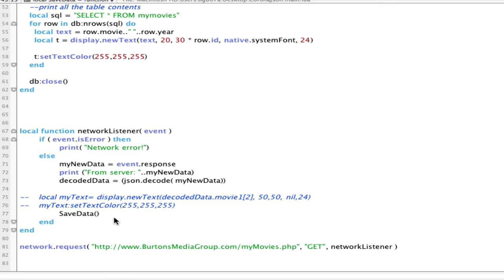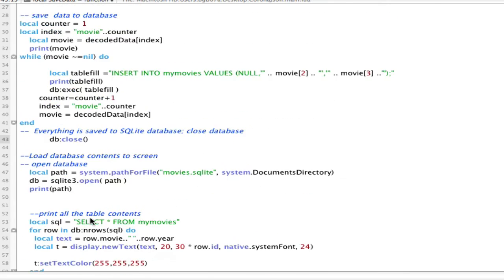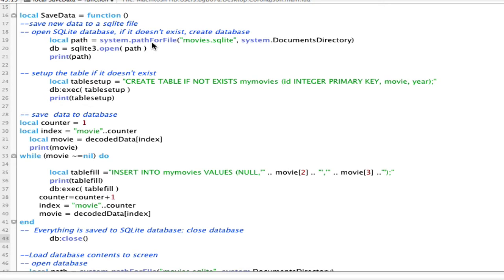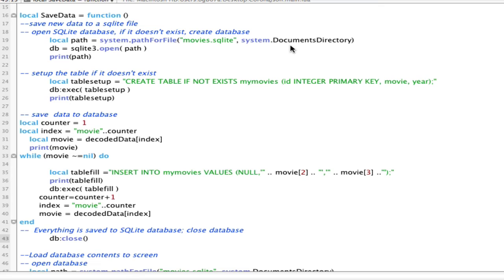Okay, so let's look at the saved data function that I created for handling all that information. So, what saved data does is it's going to save my new data to a SQLite file. The first thing that we do is we check to see if, or we set up the path. This is being stored in the systems documents directory.